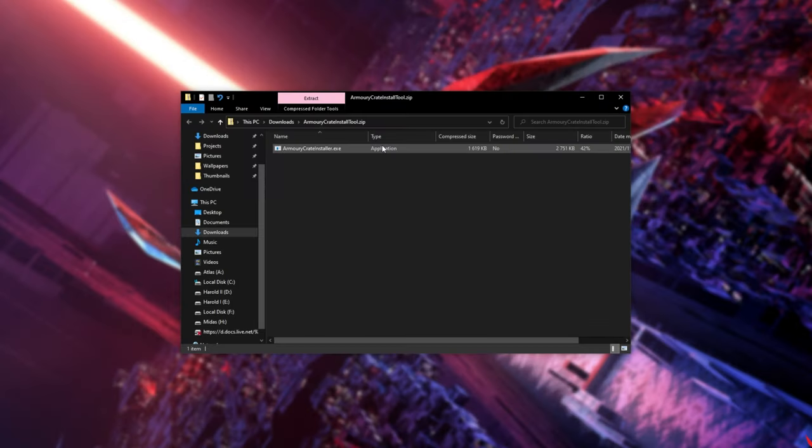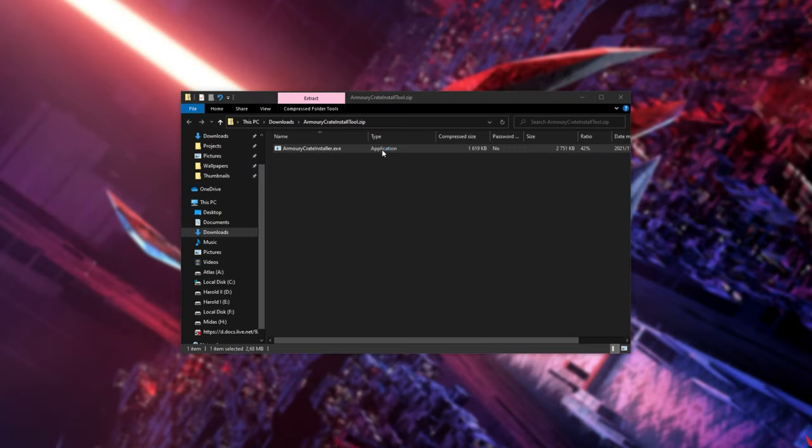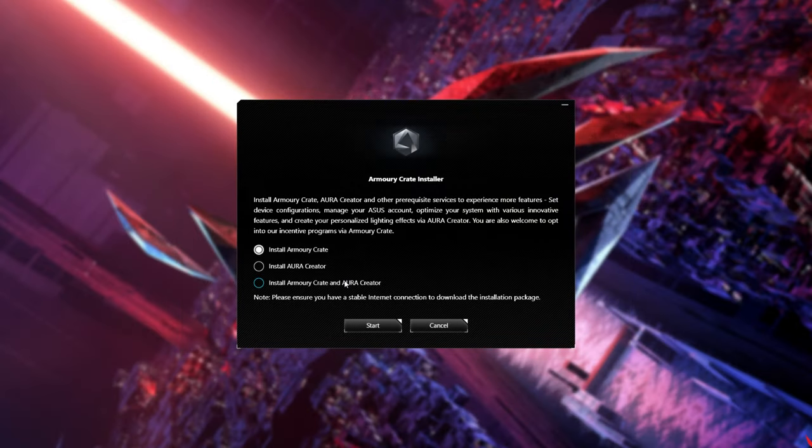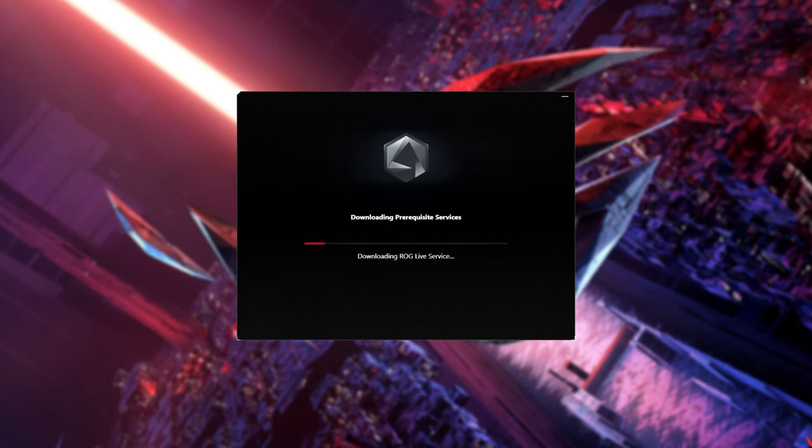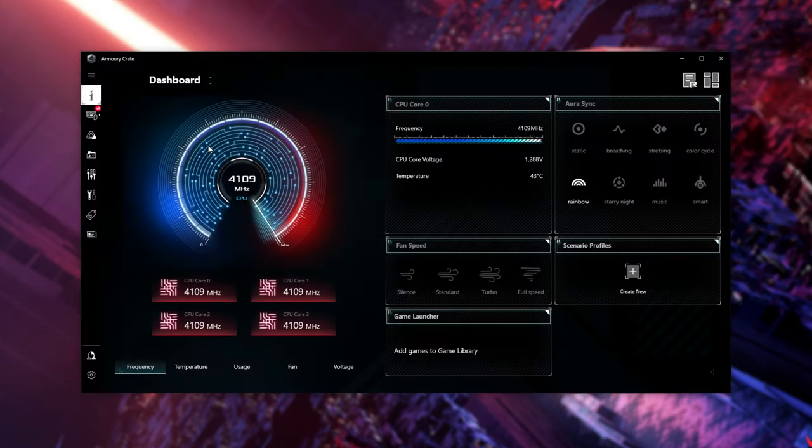Open up the zip and run the installer. I'll choose Install Armory Crate and Aura Creator, then click Start. When it installs, click Launch Armory Crate.